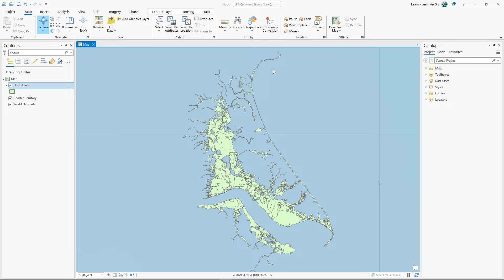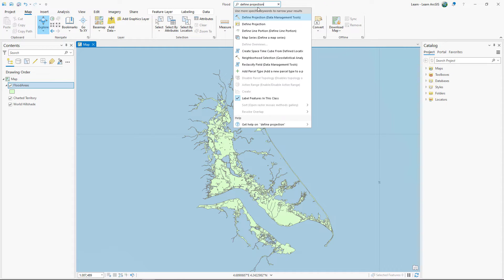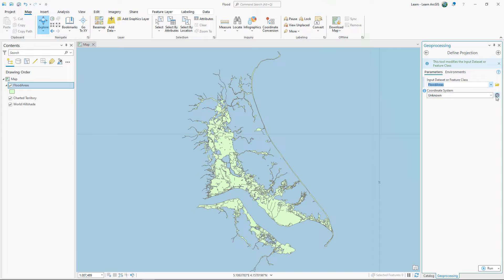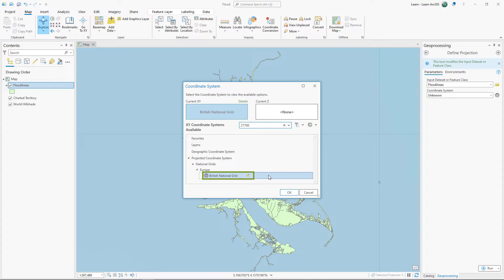Next, you'll define the layer's coordinate system as British National Grid to see if it draws in the correct location. Search for and open the Define Projection tool. For input dataset or feature class, choose Flood Areas. For coordinate system, search for 27700. The only item that meets the search criteria is British National Grid.